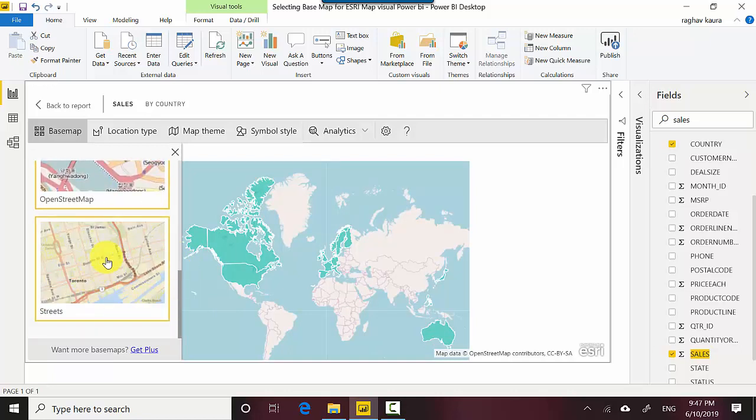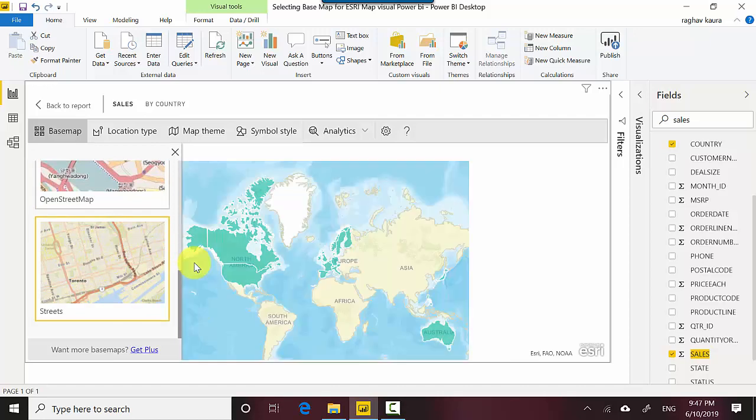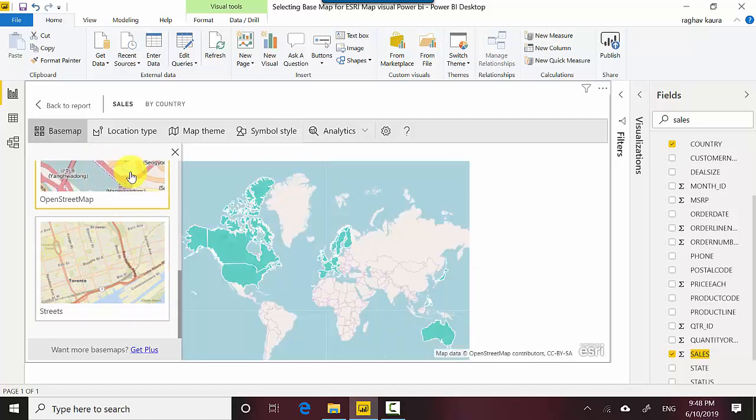And we've got the streets view. So if I just wait for a while, you can see that it's showing us the different views. So let's just select the open street map and this one looks slightly different.